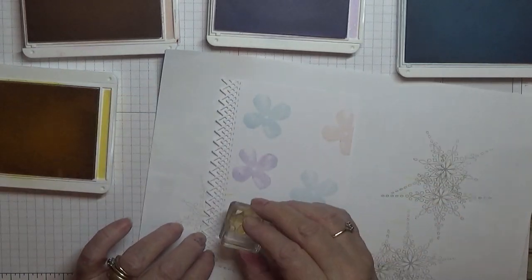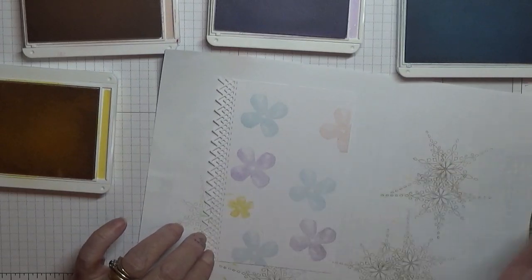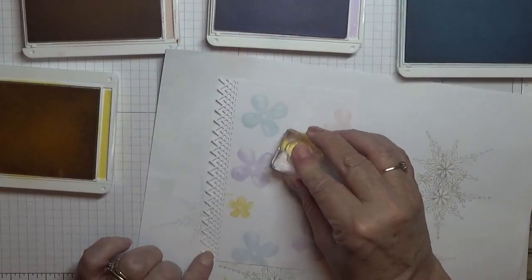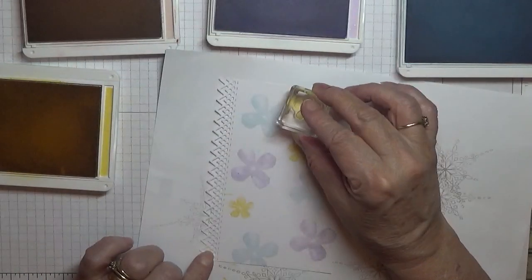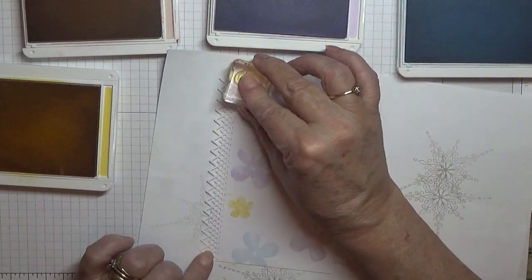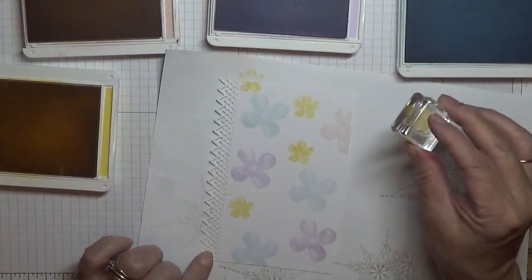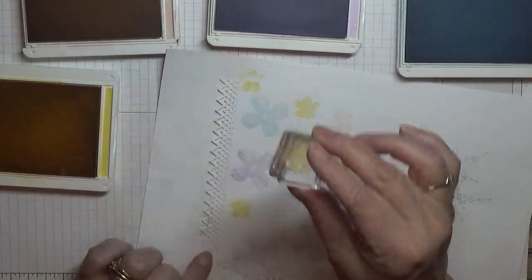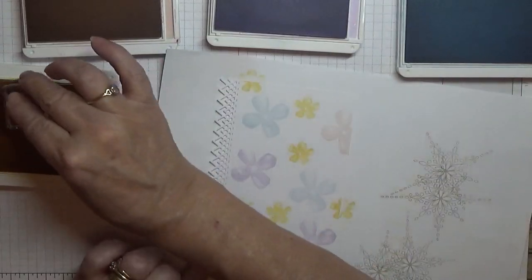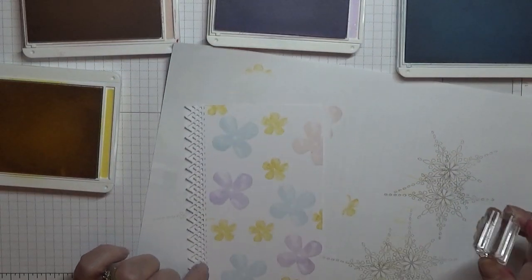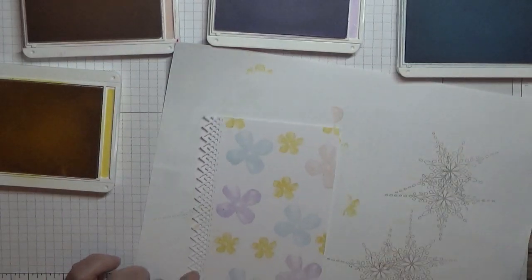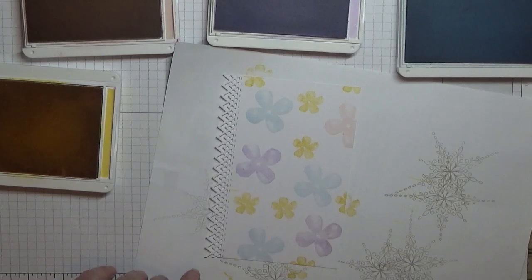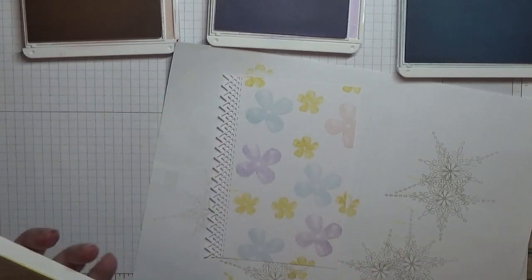Now then, I've got the little flower and I've got some daffodil delight. And I'm just going to stamp these in some empty spaces. Put one up there. And that's that one done.